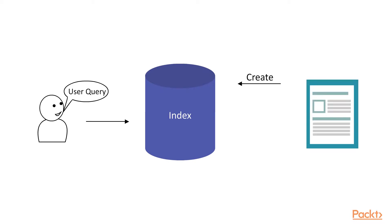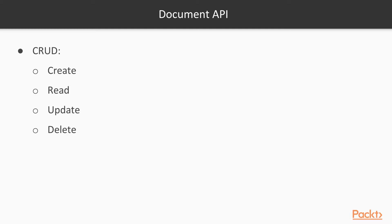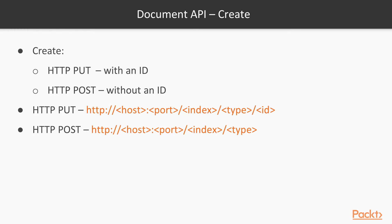Like most databases, Elasticsearch has the full suite of CRUD - creating, reading, updating, and deleting data. You can create using the put and post APIs, update data that's already there, delete records, and read data using queries or RESTful get using object ID.